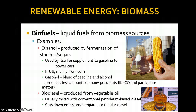Biofuels as a term refers to liquid fuels from biomass sources. Ethanol and biodiesel are two examples. Ethanol is produced by fermentation of starches and sugars — this is without oxygen available. It's used by itself, or it can be mixed with gasoline to power cars, and that would be called gasohol — so you have gasoline mixed with alcohol.